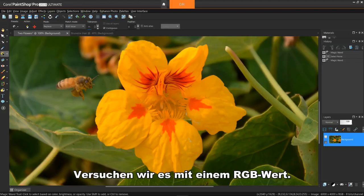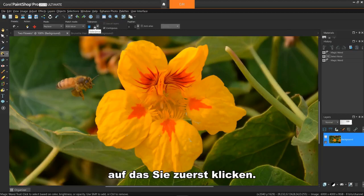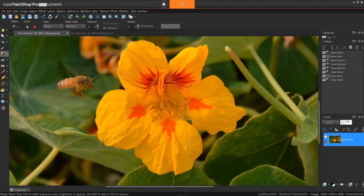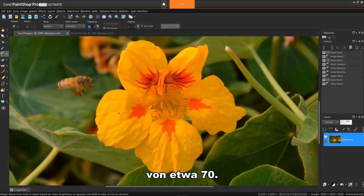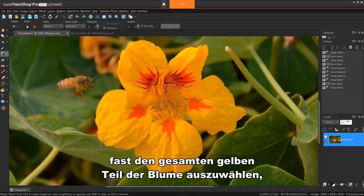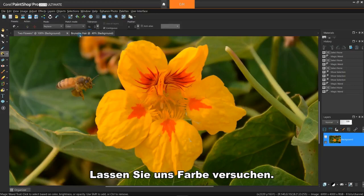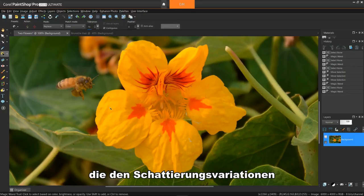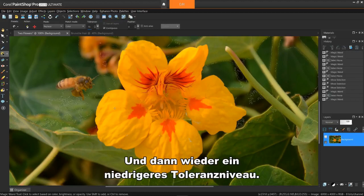Let's try RGB value. This one selects pixels that match the red, green, and blue values of the pixel you first click. I'll use a low tolerance around 20, deselect, and then use a higher tolerance of maybe around 70. A higher tolerance allows me to select almost all the yellow portion of the flower, but not the red parts. I'll deselect again. Let's try color — this one selects pixels that match the shading variations of the pixel you clicked. I'll try a high tolerance level, and then a lower tolerance level again.